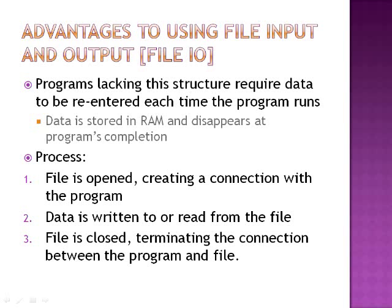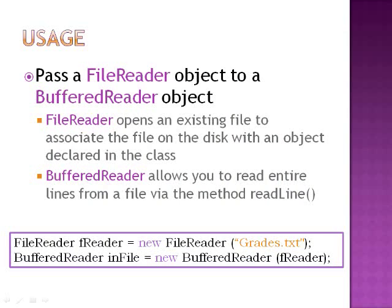The process goes as follows: one, the file is opened, creating connection with the program. Two, data is written to or read from the file. Three, file is closed, terminating the connection between the program and the file. To use FileReader and BufferedReader, pass a FileReader object to a BufferedReader object.